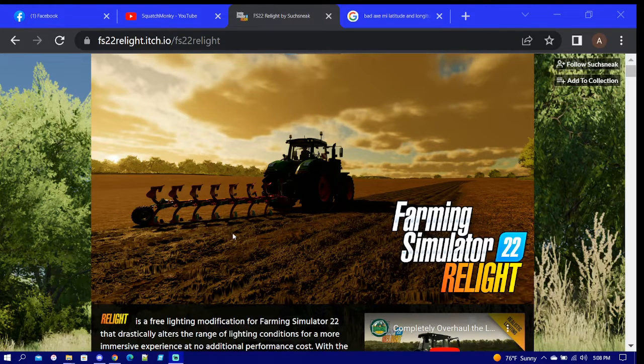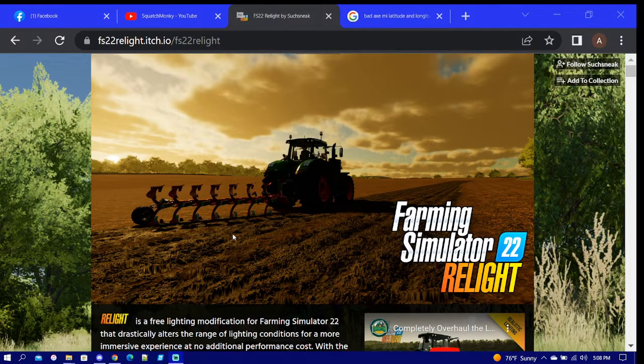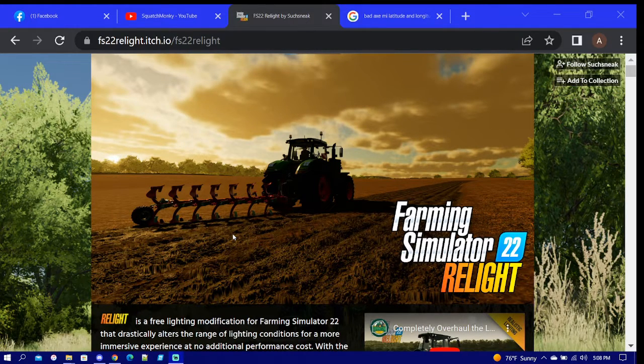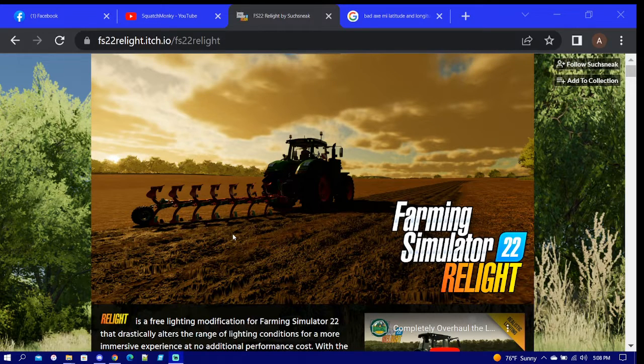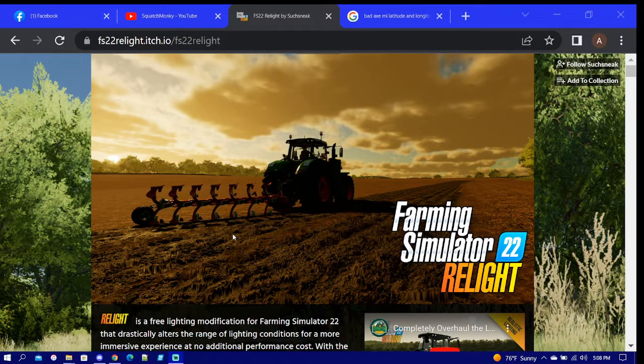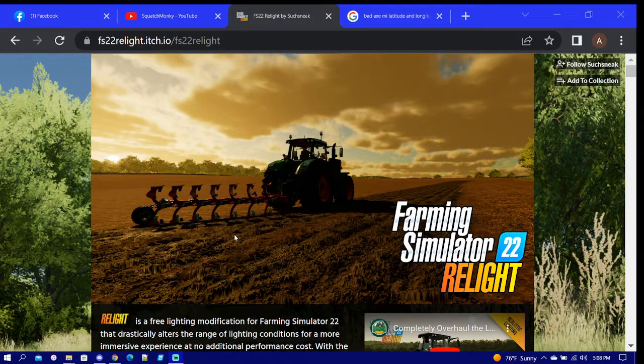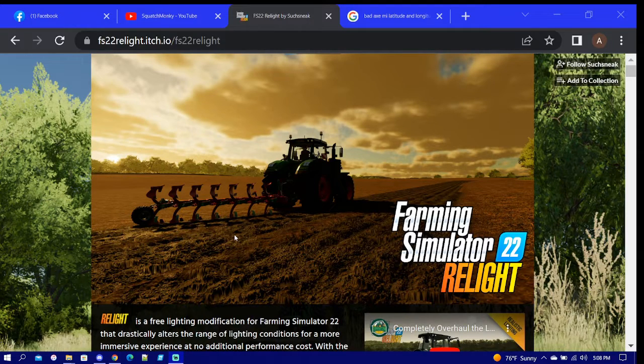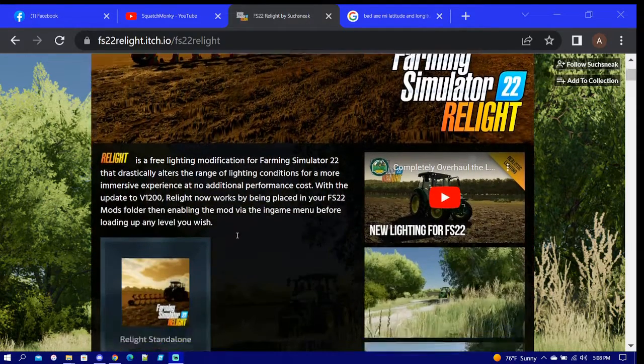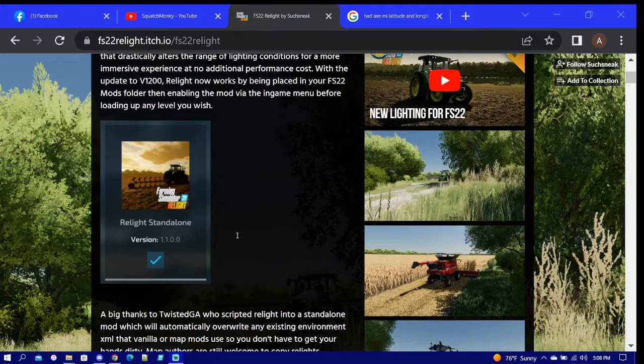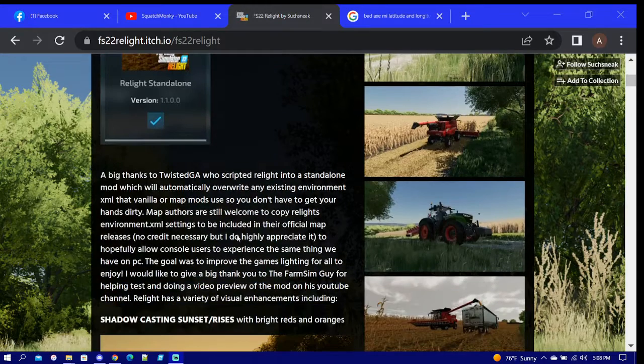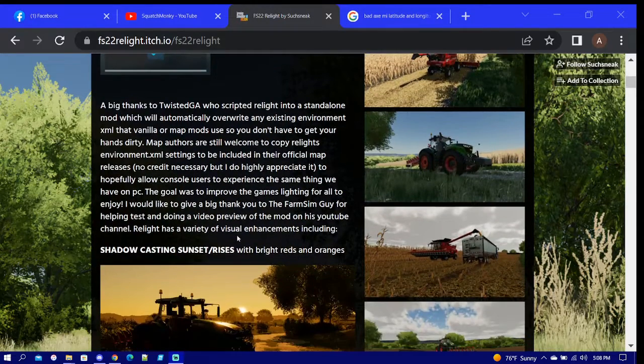Alright, in this video I'm going to show you how to put the map files into your mod map for relight. Such Sneak has came up with this and there's been a couple different versions out already.